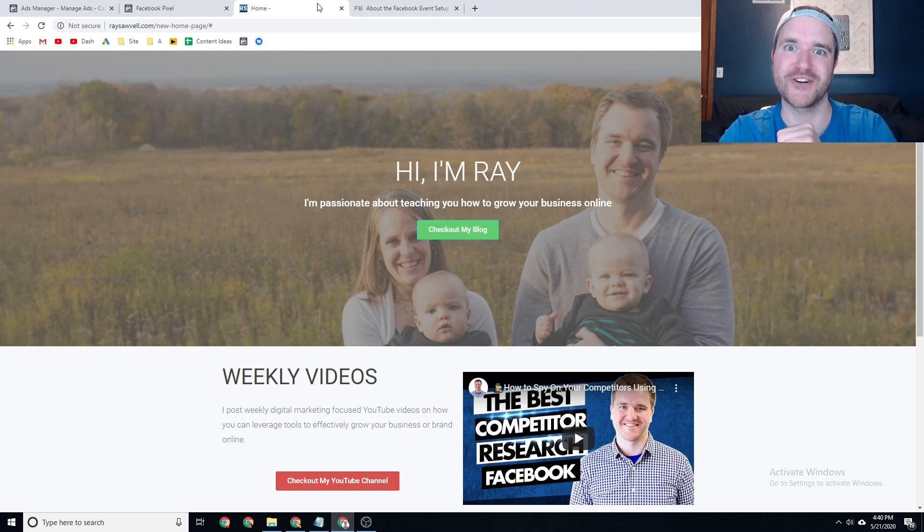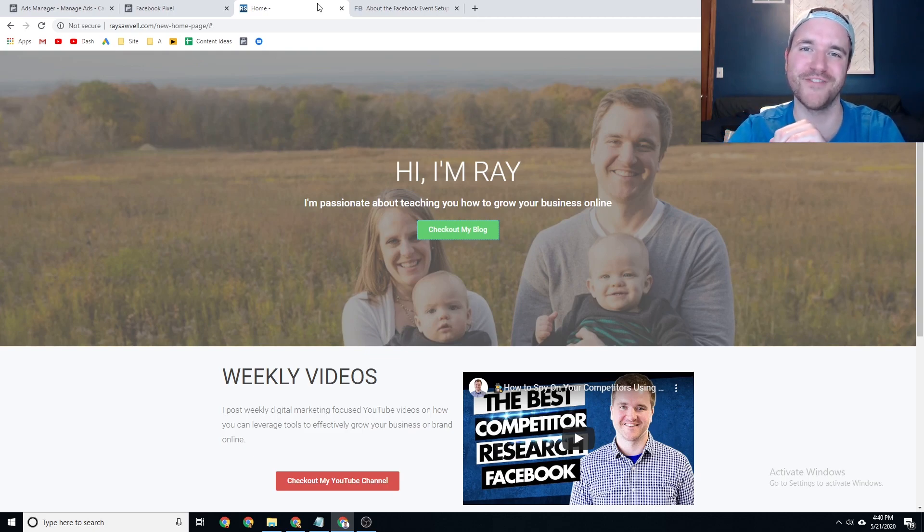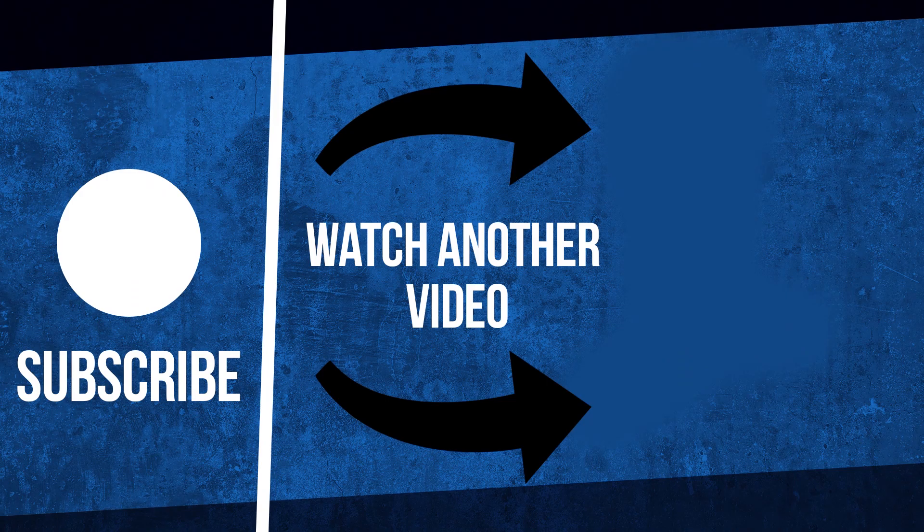So definitely make sure to let me know if you have any questions. And until next time. Thanks. See ya. Bye.